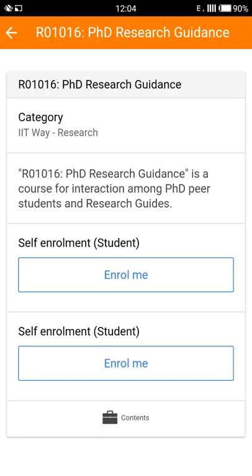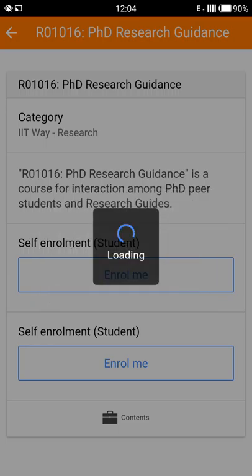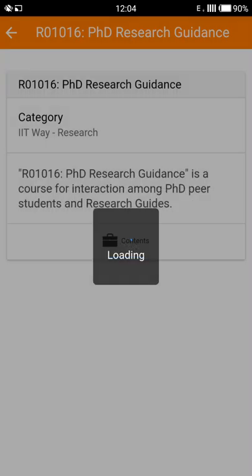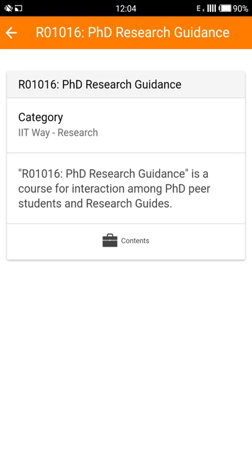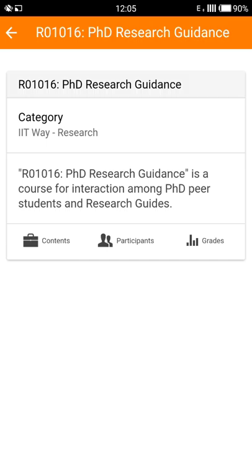If you have found the correct course where you want to enroll yourself, tap on the enroll button and then tap on OK. This will open up a lot of avenues for you — you'll now be able to access all the course content.